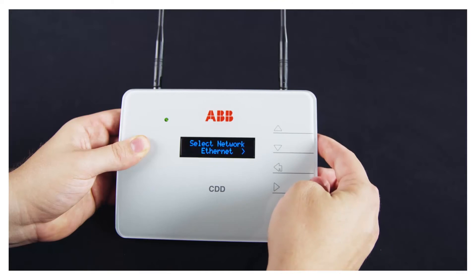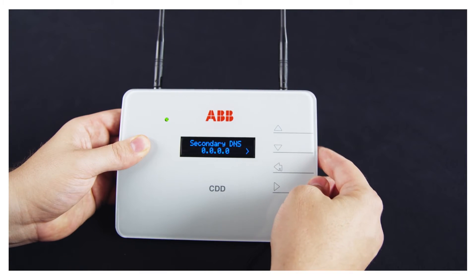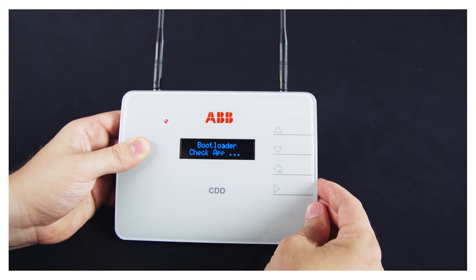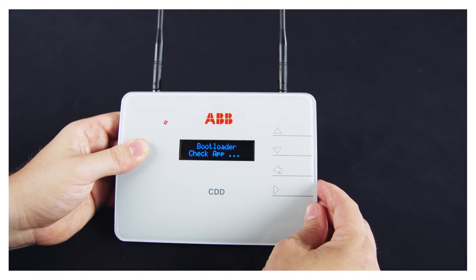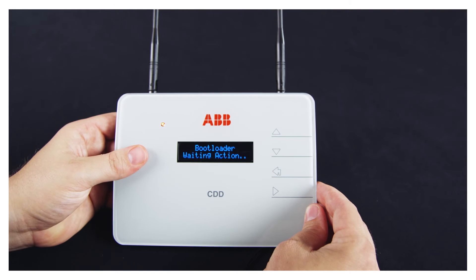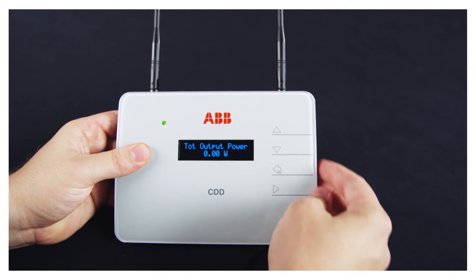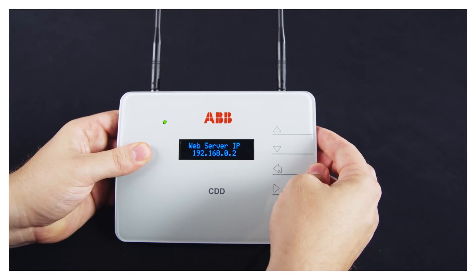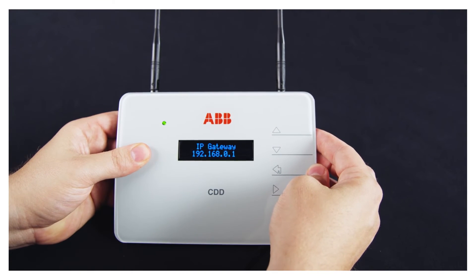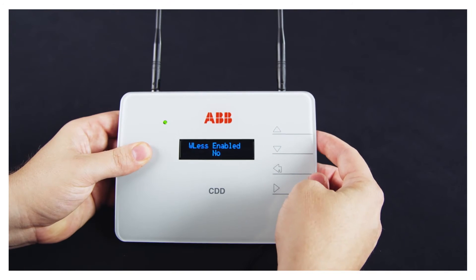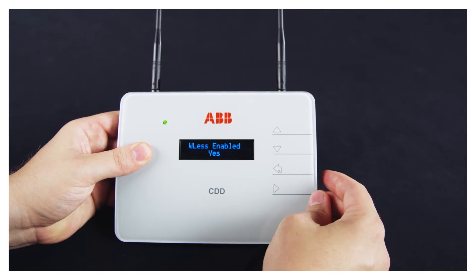If you choose to proceed with a wireless connection, make sure the network connection is set to WLAN on the CDD. The CDD will display the available networks; select the one you want to connect to — this most likely will be the homeowner's network. The connection may take a few moments. If the CDD doesn't automatically scan for available networks, disable and re-enable the wireless radio by using the up and down arrows, then proceed to find the available networks.